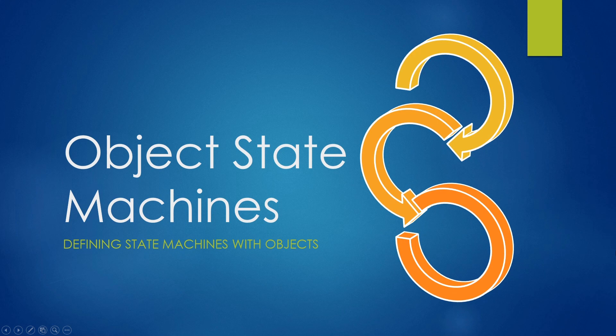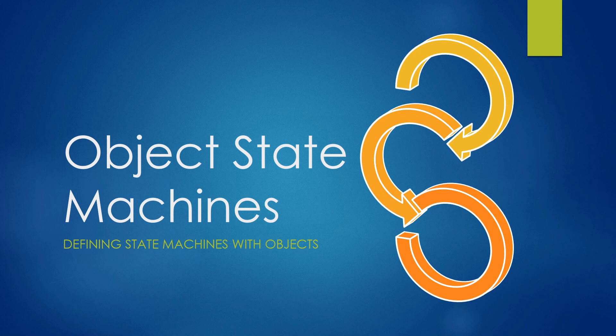Hello everyone, this is Felix from GMWolf and today we're having a look at what I like to call Object State Machines, or a way to define State Machines using Objects.